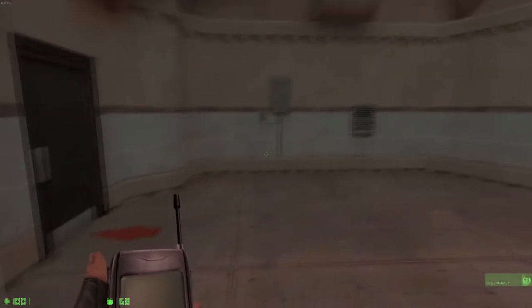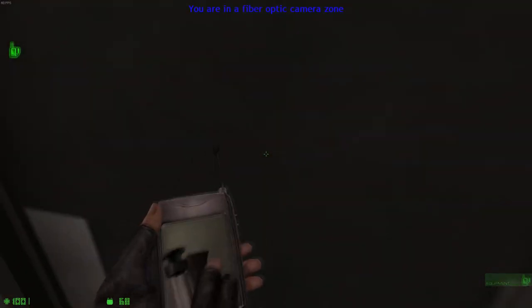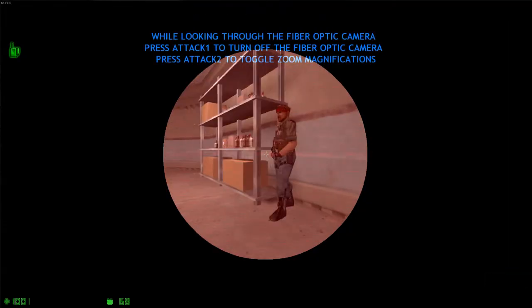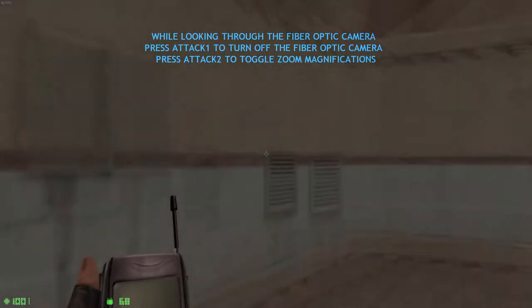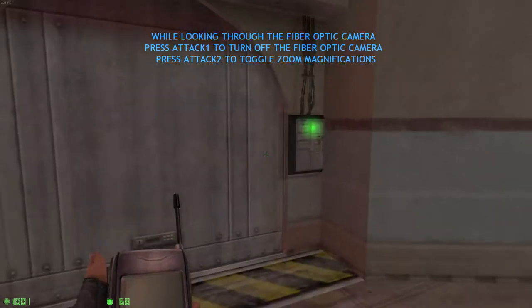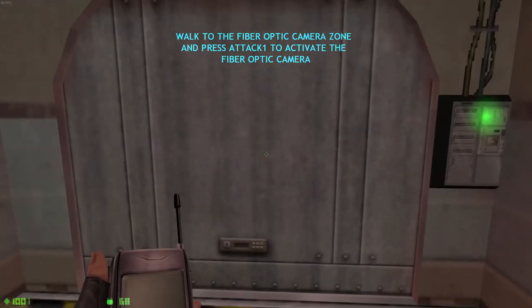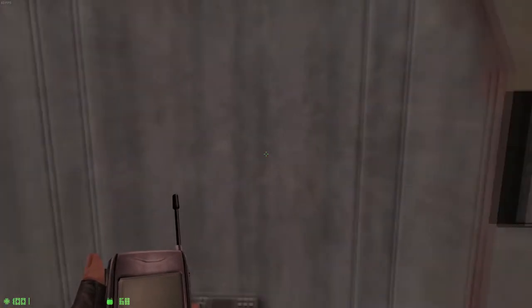The fiber optic camera can be used to analyze tactical situations without revealing yourself to potential threats. Pick up the fiber optic camera and use it in the fiber optic zone to see what lies on the other side of that door. If you're spotted, don't worry, you'll be able to try again.